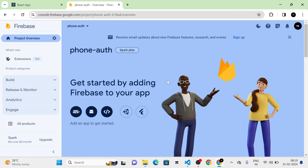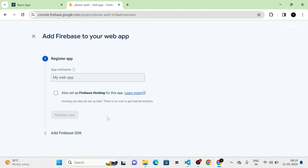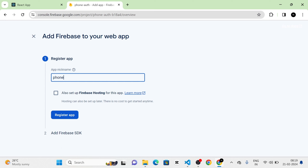The new project has been created. I am going to click Continue and we will be redirected to the console. In the console you can see three icons — iOS, Android, and Web. I am going to click on the Web icon. Here we have to give the name of the app, so I am going to give the name as 'font-author' itself, then click on the Register App button.